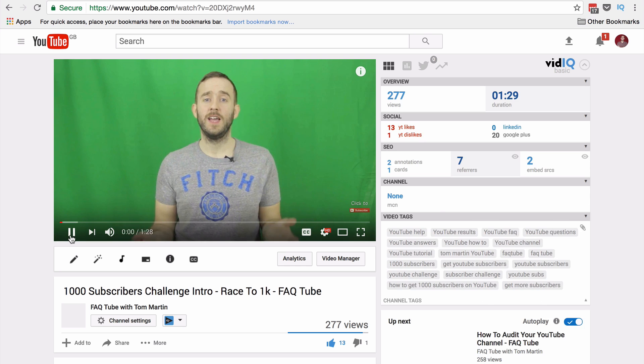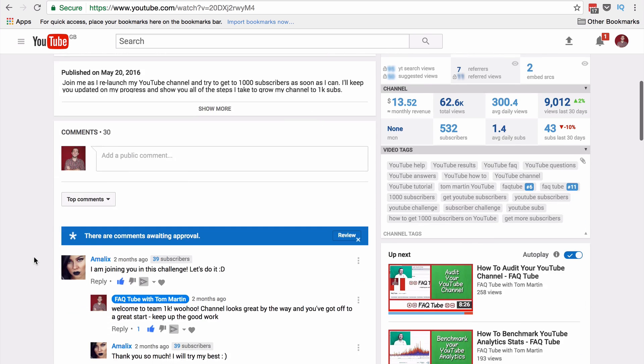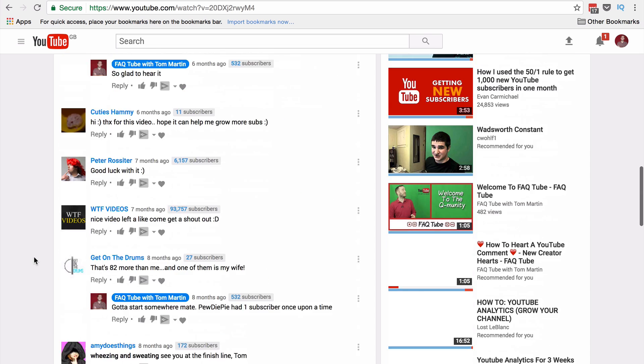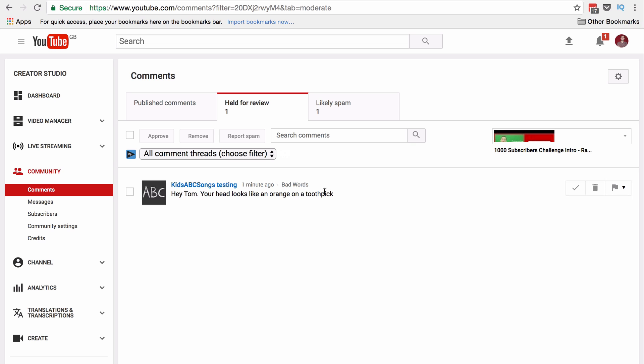Hello, hello. So you see that comment hasn't turned up, but I am getting this notification. There are comments awaiting for review. Click on that. And here we are.